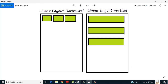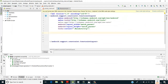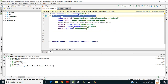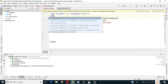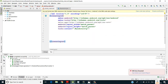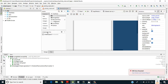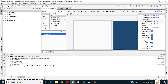Let's jump into Android Studio and check how this works. By default the layout is a constraint layout, so I'll remove it and type linear layout. Under the design component tree you can see linear layout.